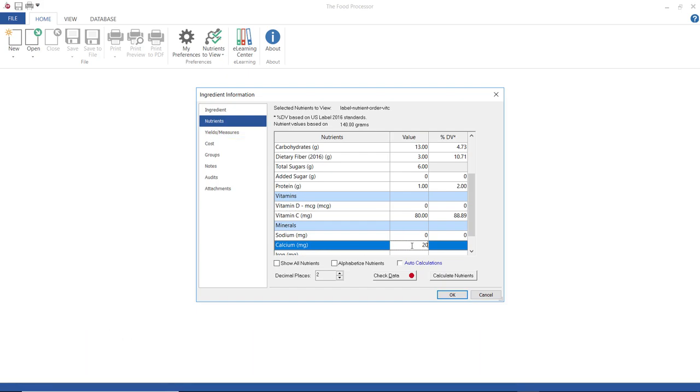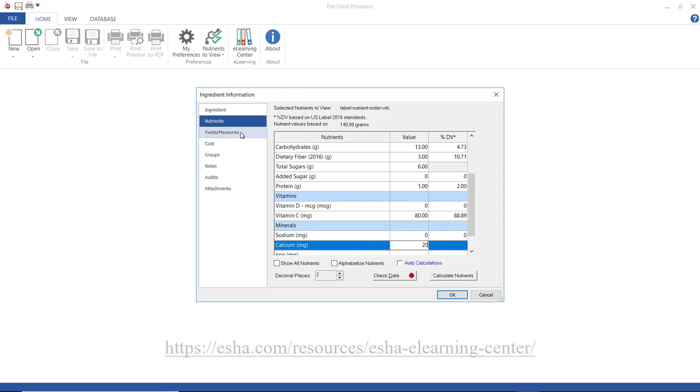I'm only going to briefly touch on the remainder of the screens here, but you can find tutorials that go more in depth at our learning center, which again, the address is on screen there.